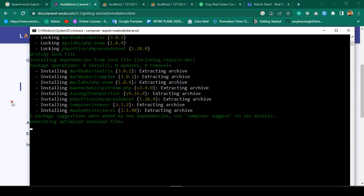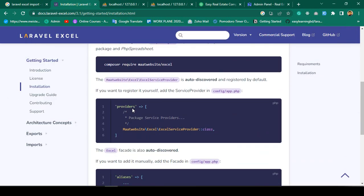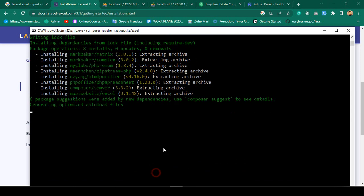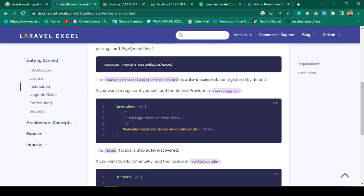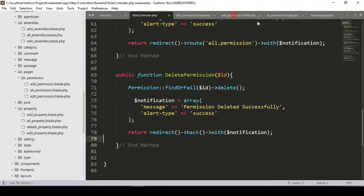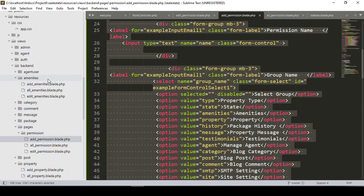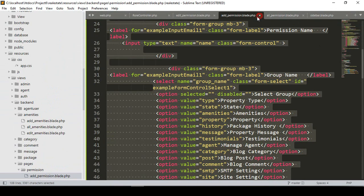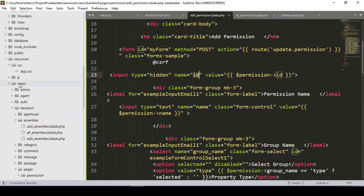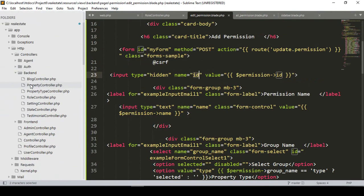While it is downloading, we also need to update our config/app.php. We have to add the provider. I copy the provider line. Now let me go to our project — it's called 'Add Permission' — and open the config folder.